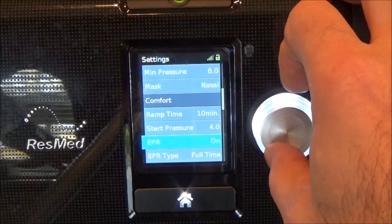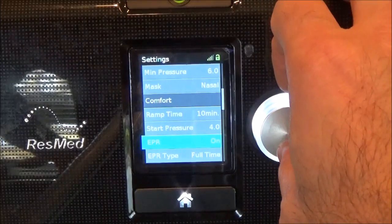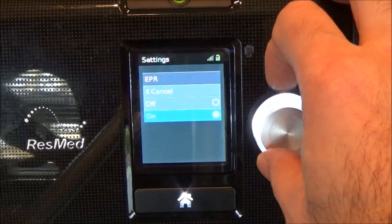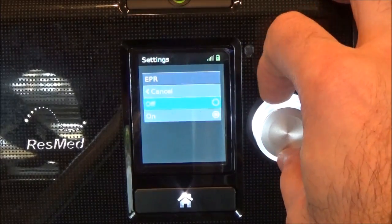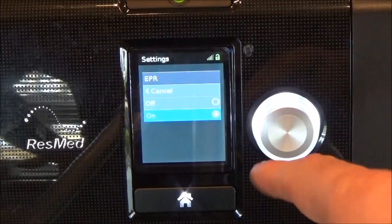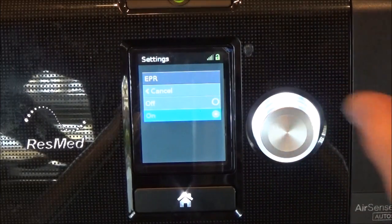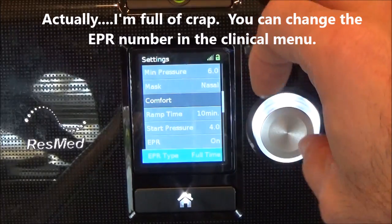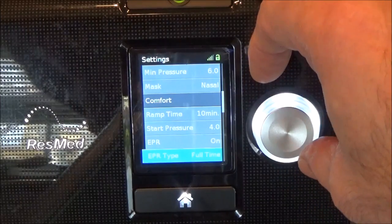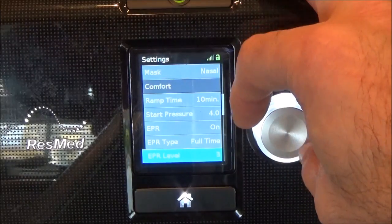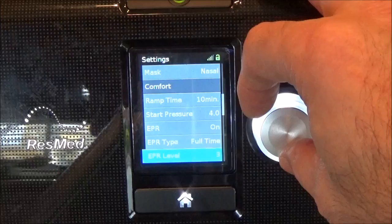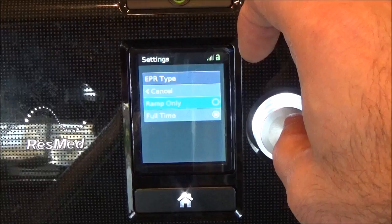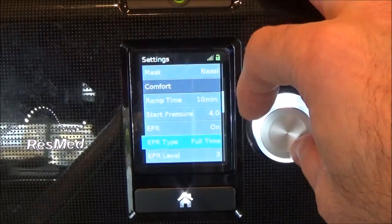EPR is expiratory pressure relief — this is when you exhale and it will dip the pressure. This is actually one centimeter of water pressure. You either enable this or disable it. But when it's enabled, you have to exit the clinical menu and go into the comfort settings on the user settings to actually set the number. Word to the wise: just use this for about the first month or so and then turn it off, as it seems like it can cause central apneas — when we turn it off, those tend to go away. EPR type can be active only during the ramp segment, which is cool if you use the ramp, or you can have it on full time throughout.